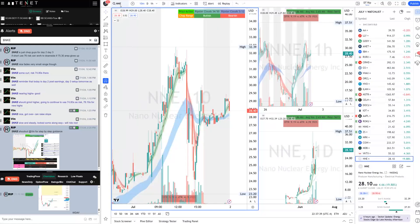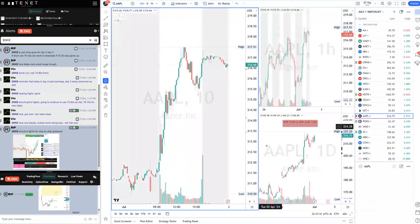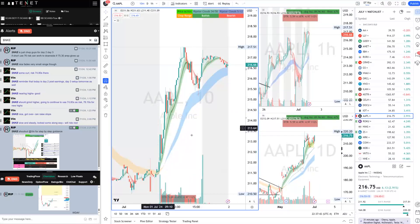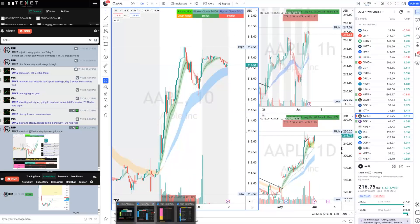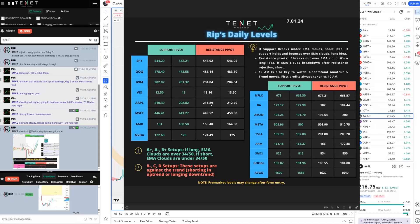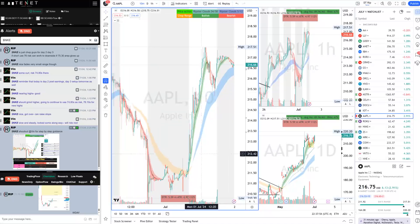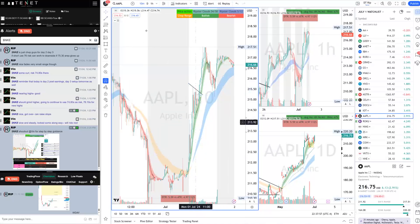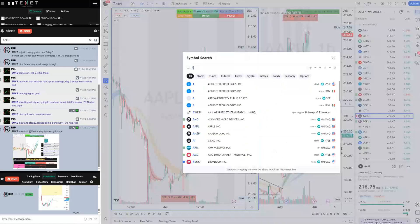Apple (AAPL) was a long today — nothing complicated. Once it was over our resistance pivots at 211.89 to 212.70, it was just pushing continuously into the flag breakout all day. You just had to ride the cloud. A lot of traders did really well on Apple.